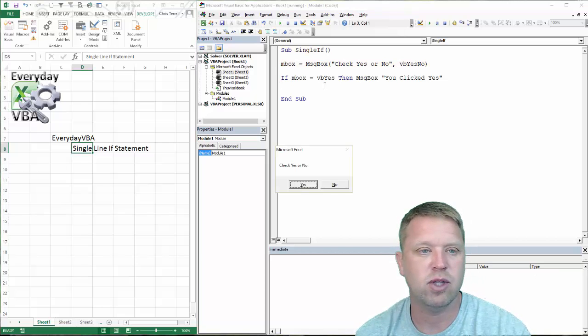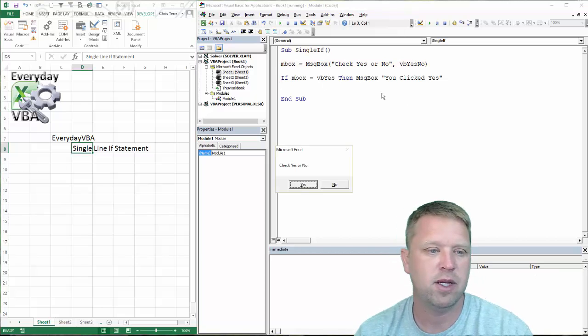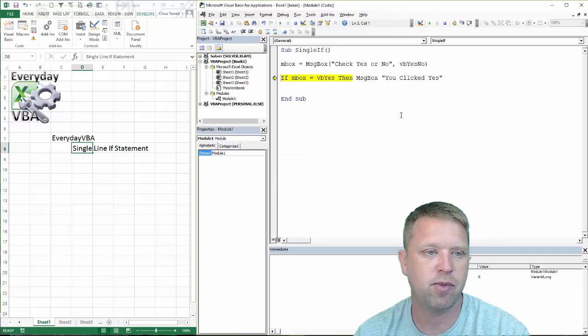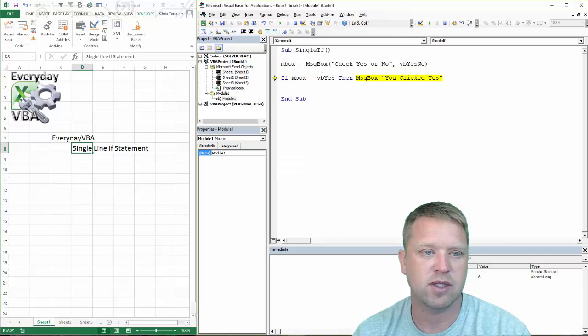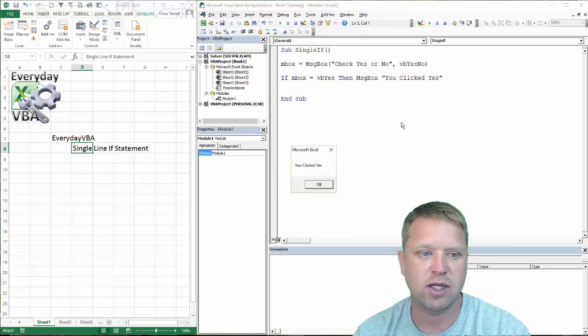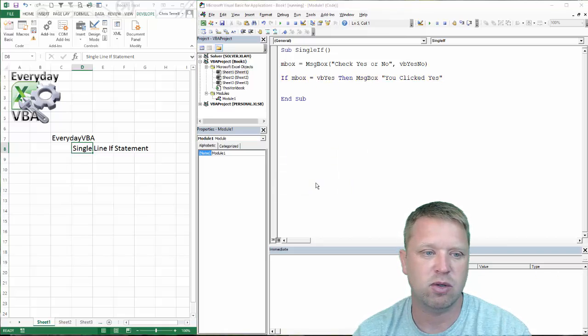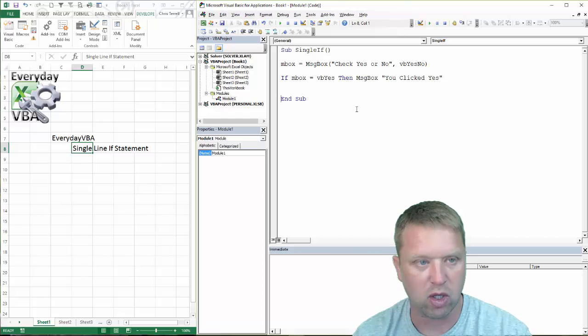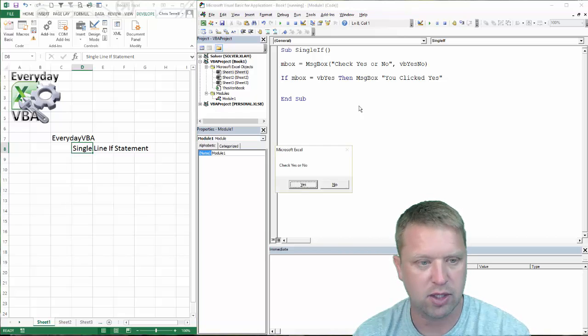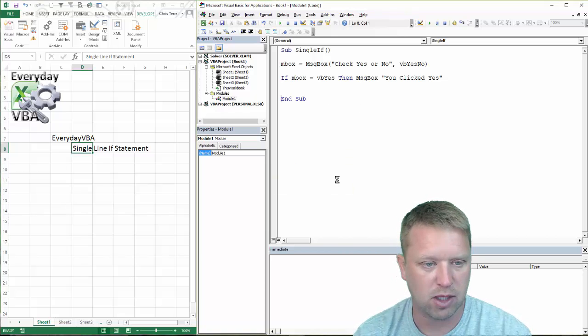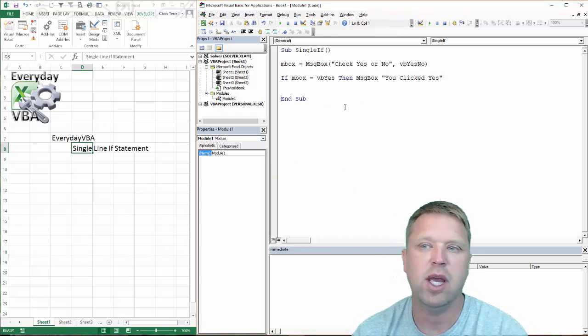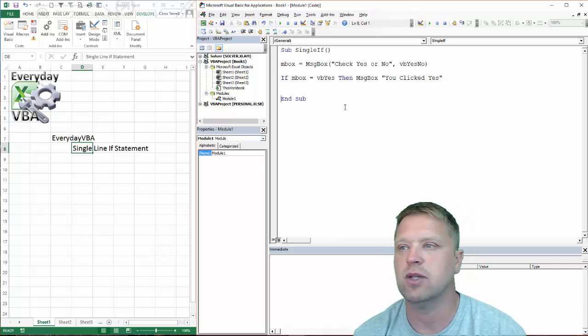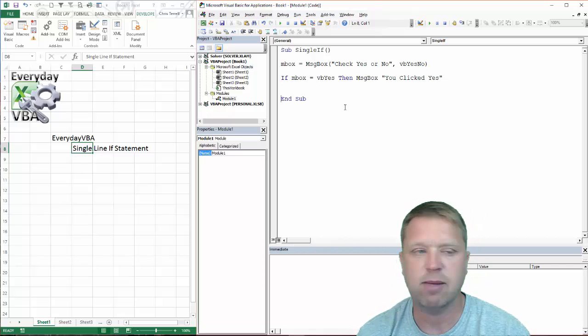So if we click through this, I'm going to say click yes or no. I'm going to say VBA yes - 'You clicked yes' - and we are golden. Now I'm going to click no, and nothing happens because I don't have an else statement.